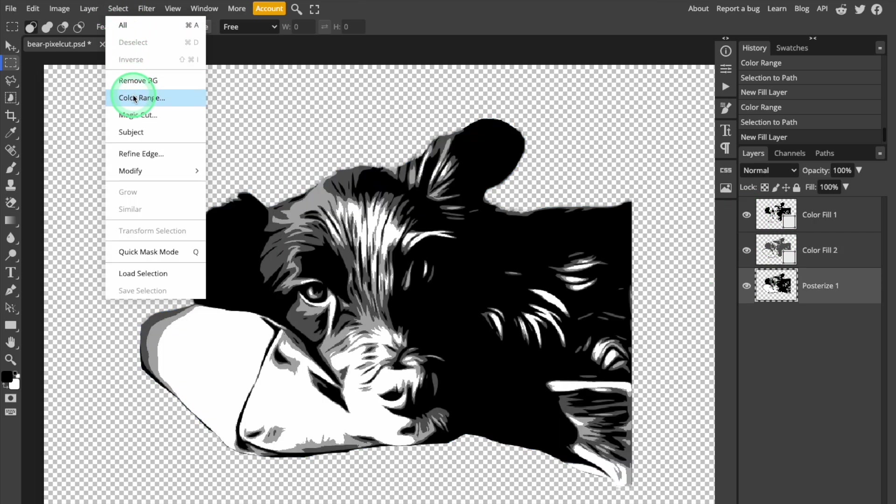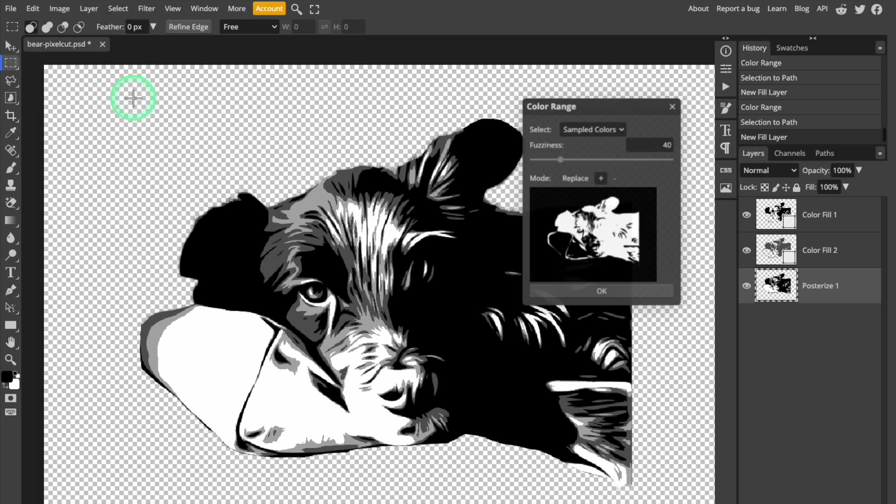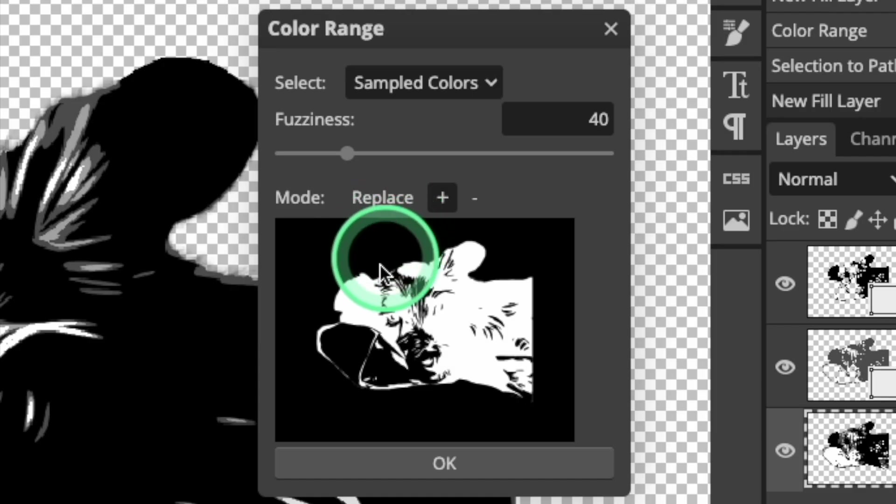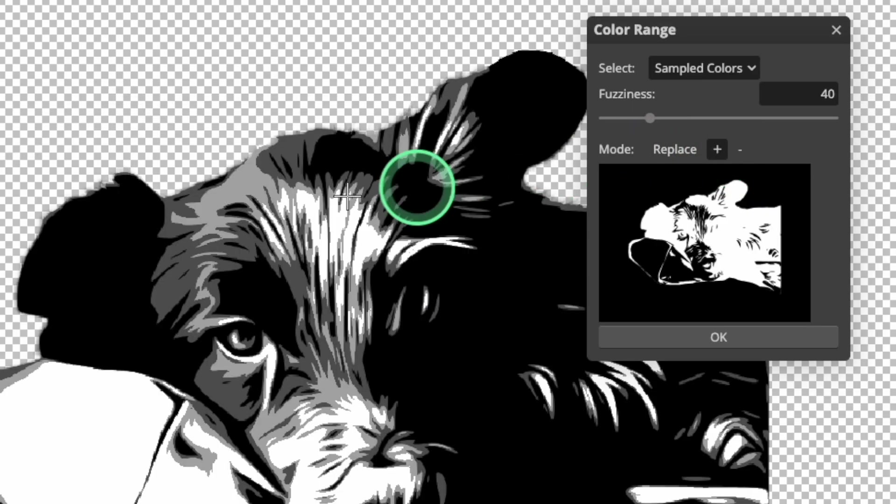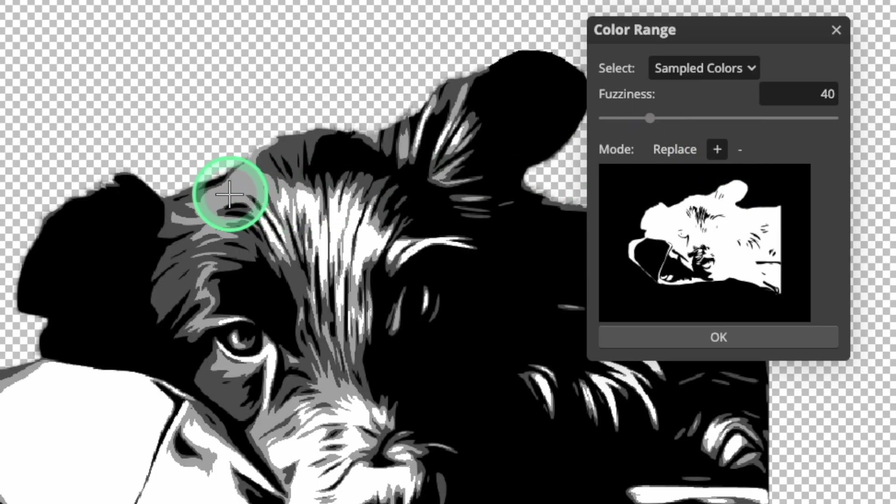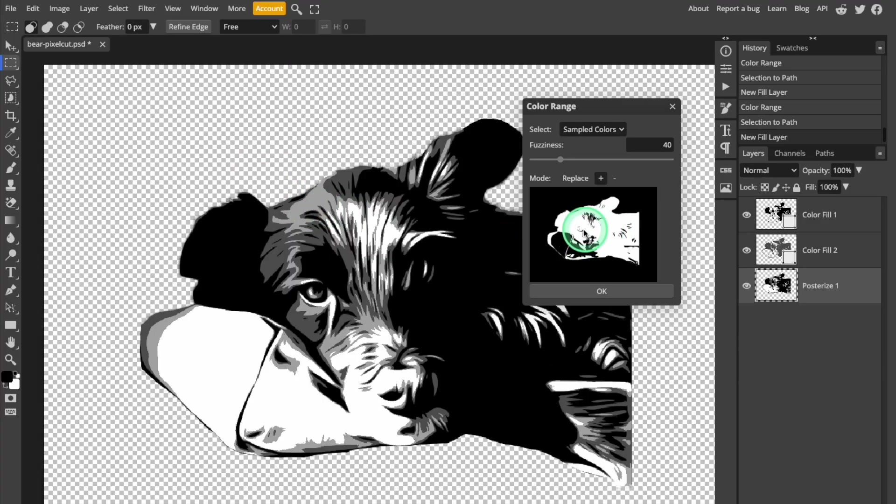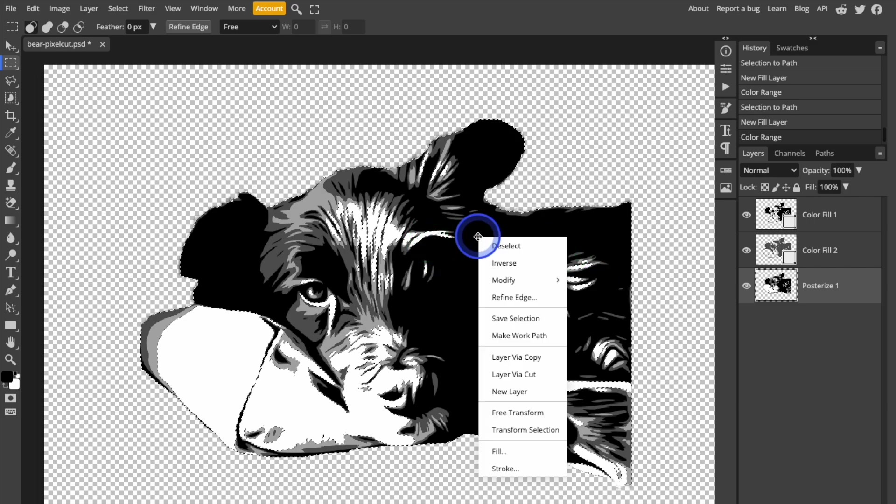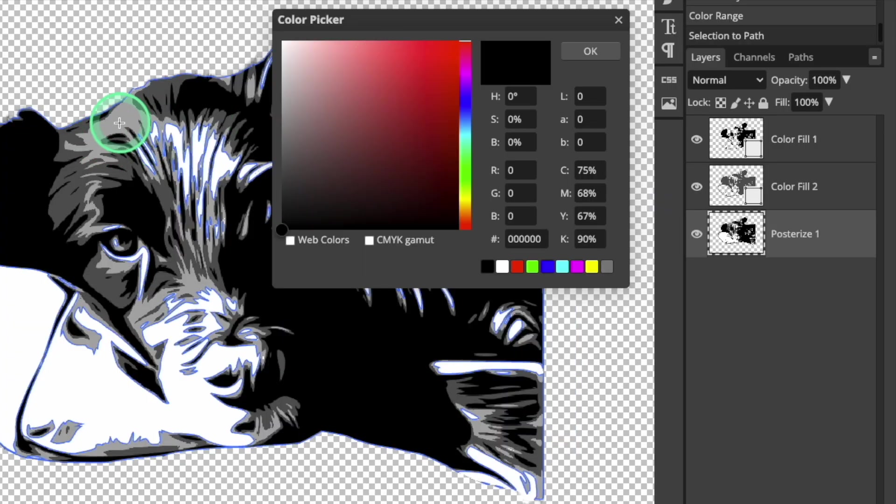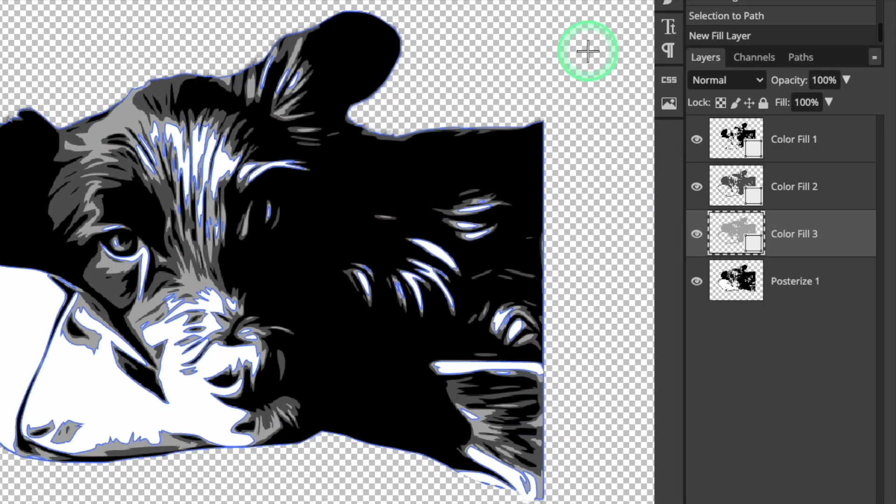I'm going to repeat these steps for the light gray color as well. Open the color selector, make sure the selector mode is add, then click a lighter gray area of the image. Click OK to finish. Then I'm going to right click the mouse on the image and select Make Work Path and fill the new path with light gray.